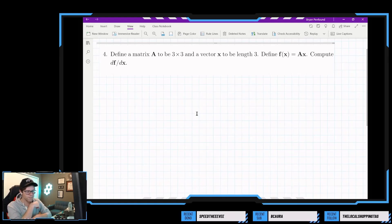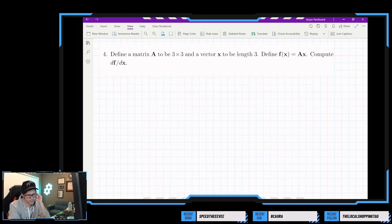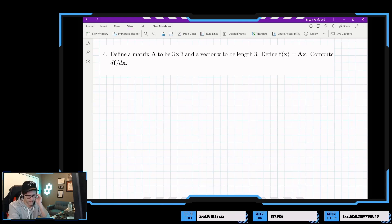Define matrix A to be 3 by 3, and define a vector to be length 3. Define f of x equals Ax.